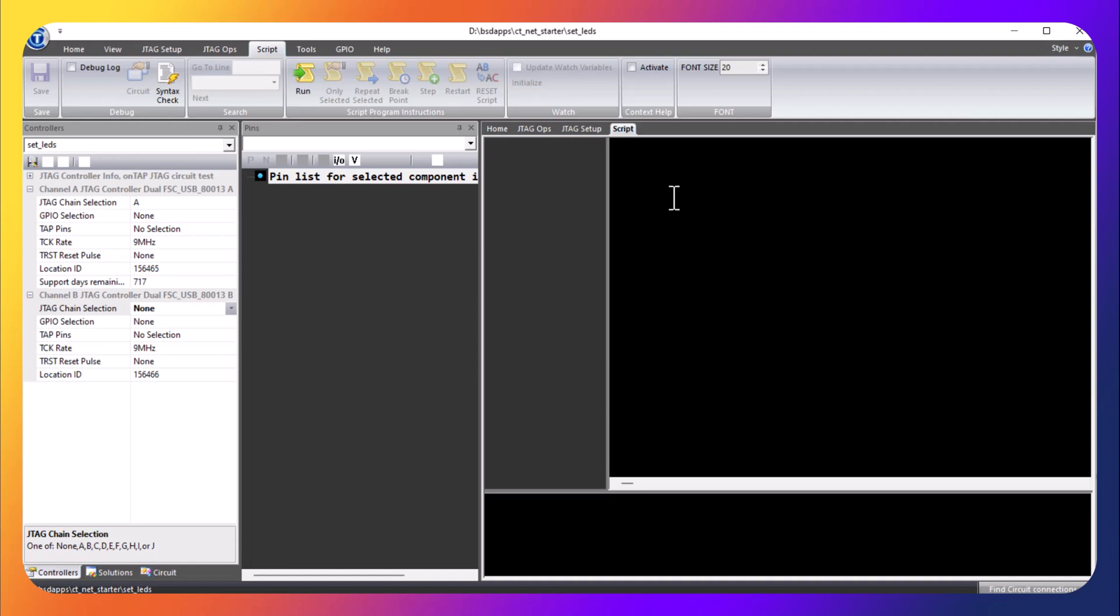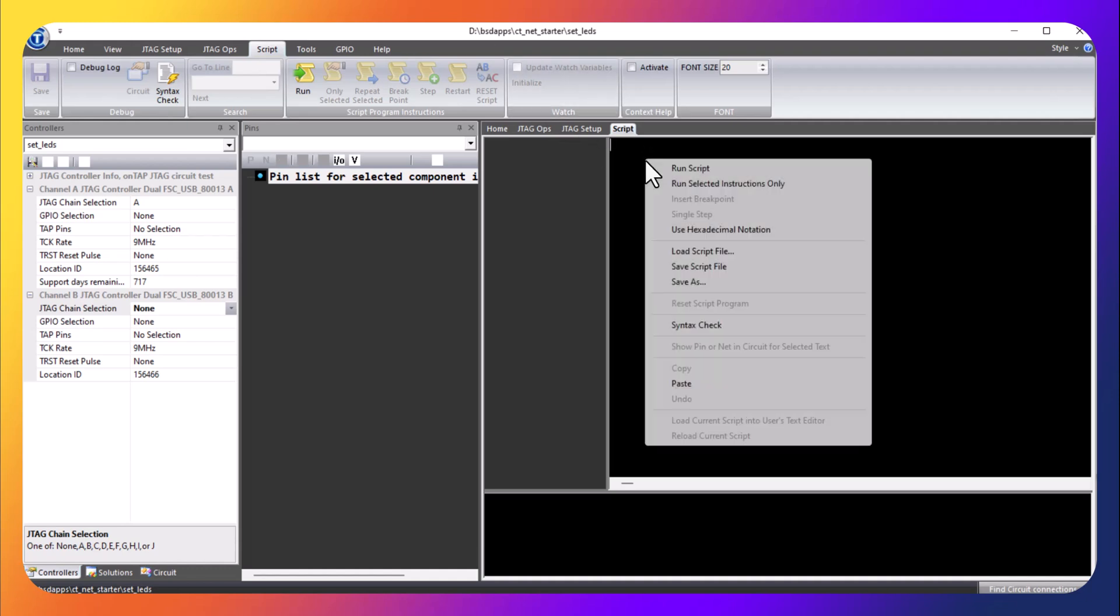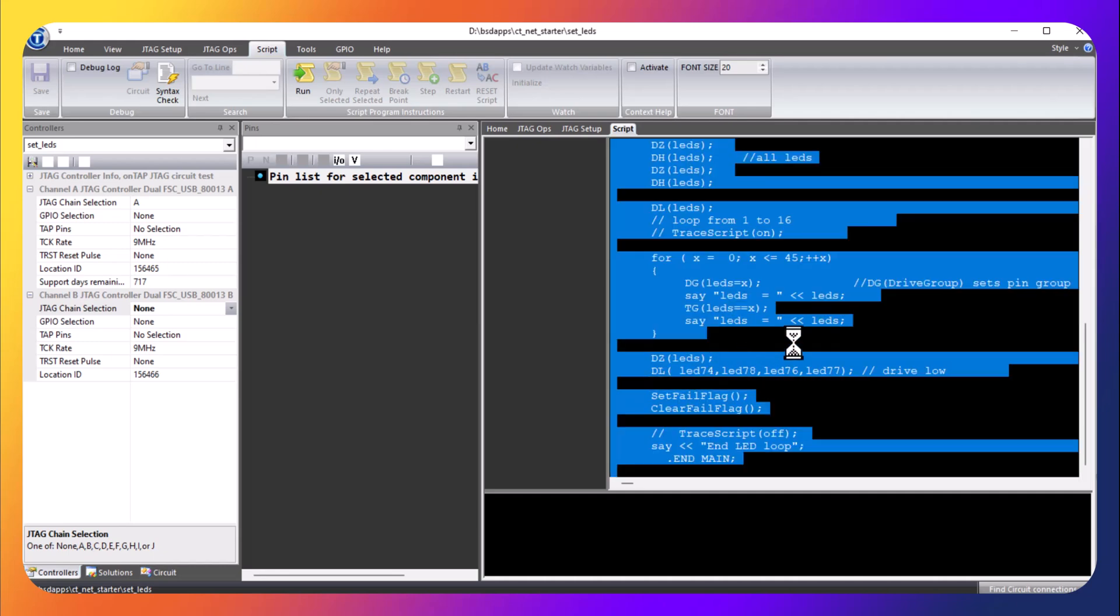Rather than write the script manually, what I'm going to do is just paste it. So we're going to paste our test.